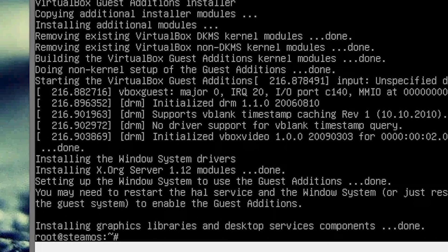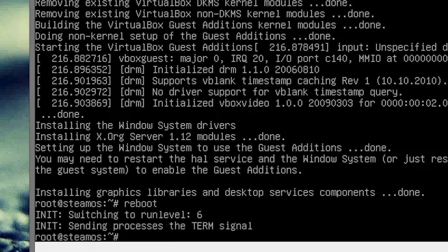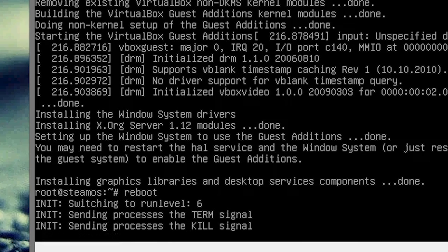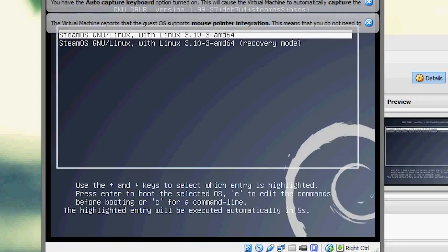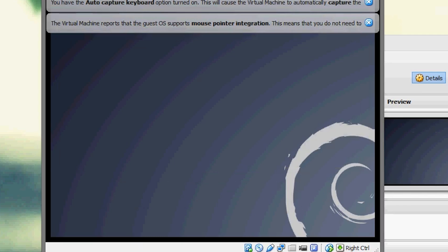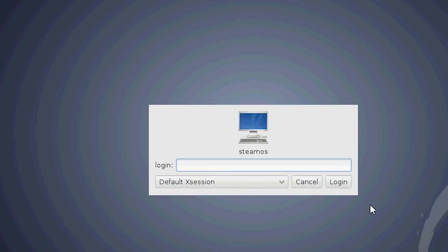Alright, and once that completes, type in reboot. And it is going to send the reboot signal. And here we are rebooting. Now what we're going to do is we're going to actually boot up into SteamOS. So let's keep it, select that option.